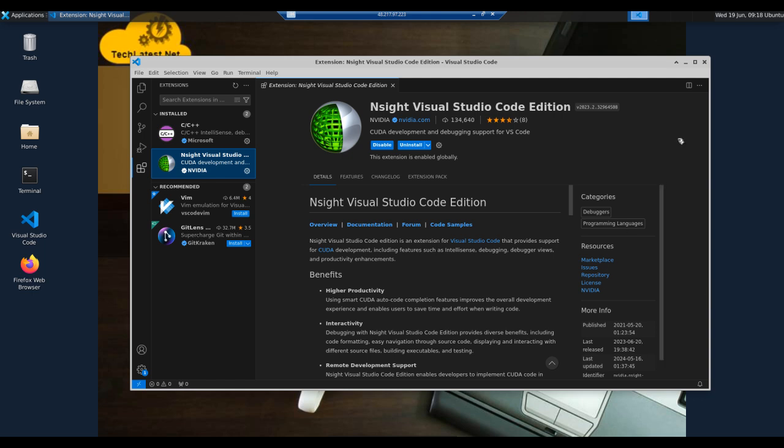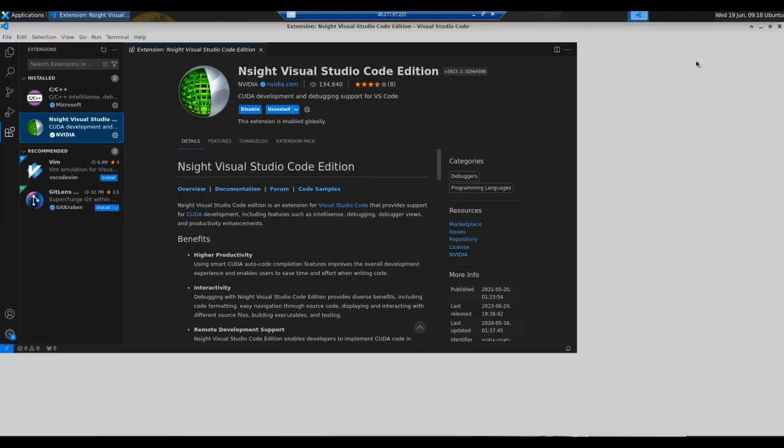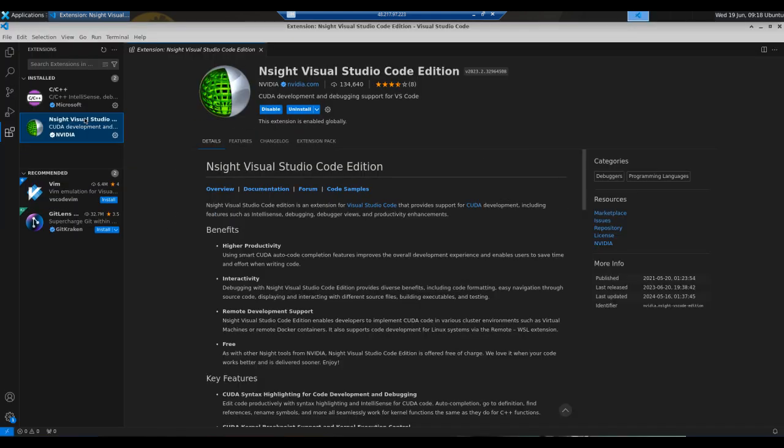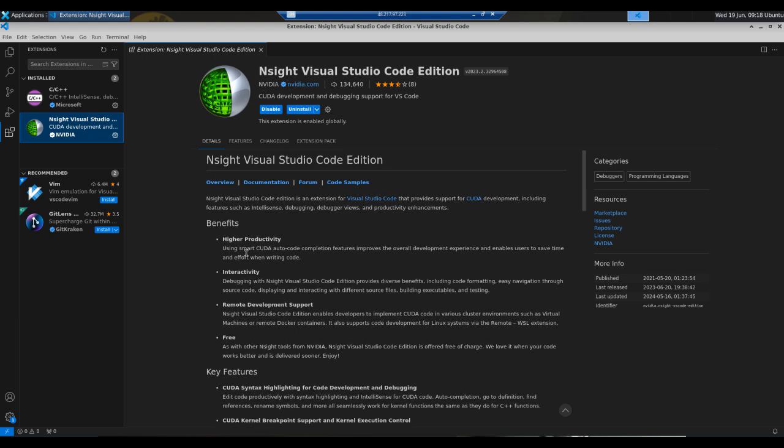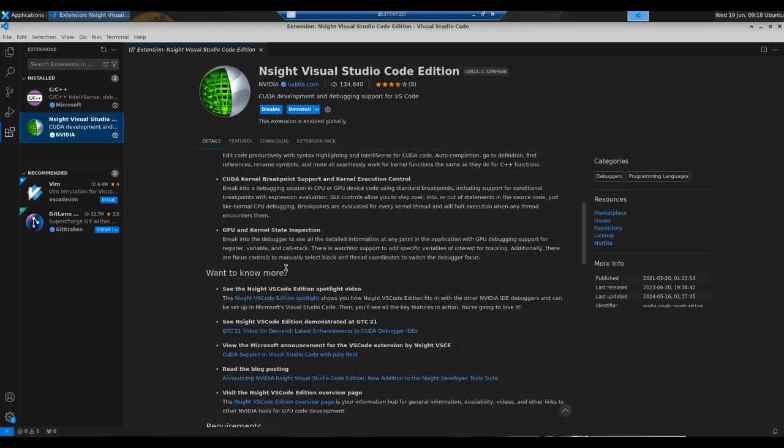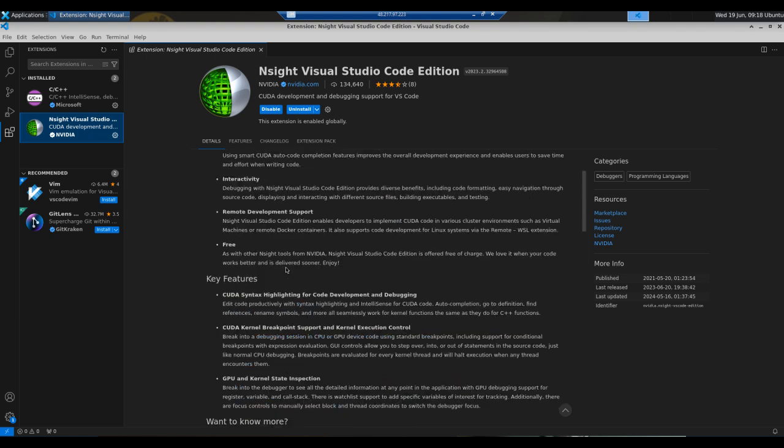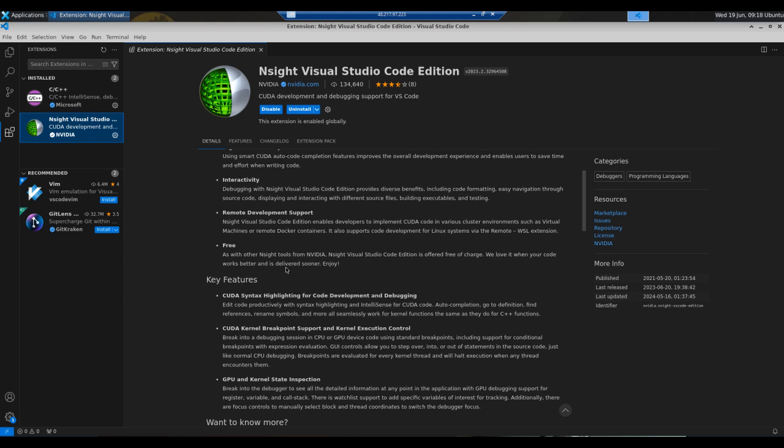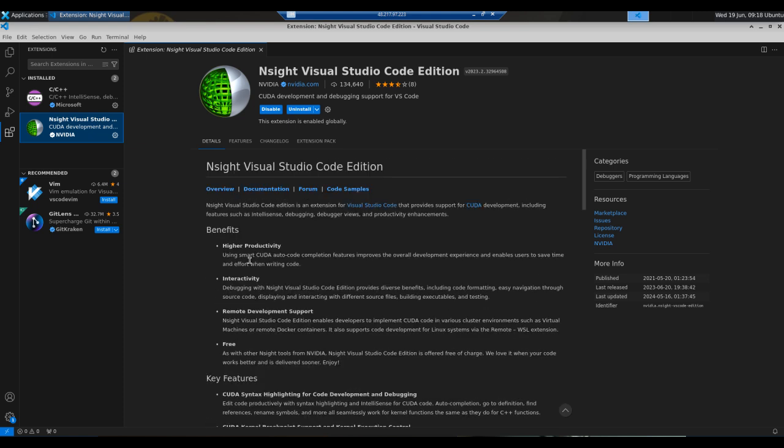Here you can see a lot of benefits and key features about VS Code. Higher productivity using smart CUDA auto code completion features improves the overall development experience and enables users to save time and effort when writing code. Integration with Nsight Visual Studio Code provides diverse benefits, including code formatting, easy navigation through source code, displaying and interacting with different source files, building executables and testing.